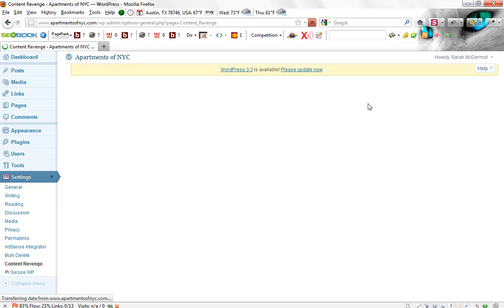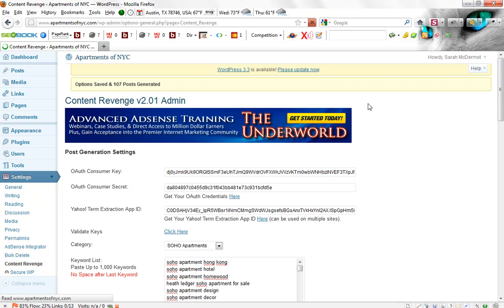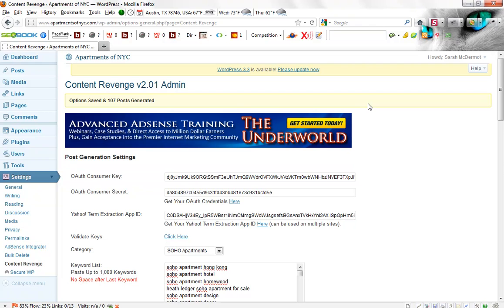Okay, we'll give it just a little bit of time here while our posts are generated. And there we are. We have 107 posts that were generated.